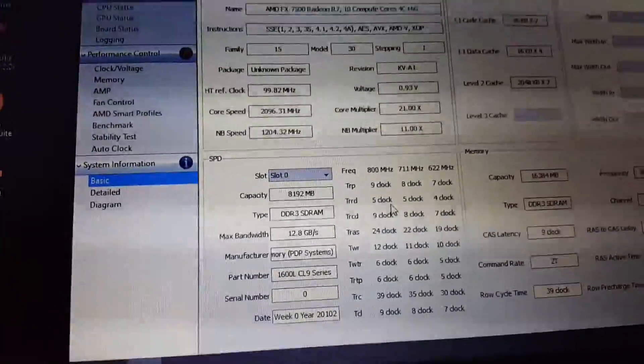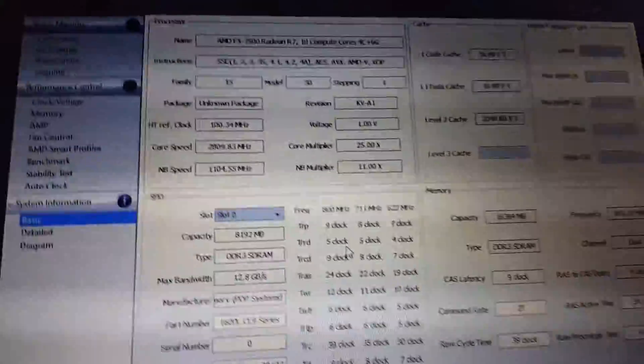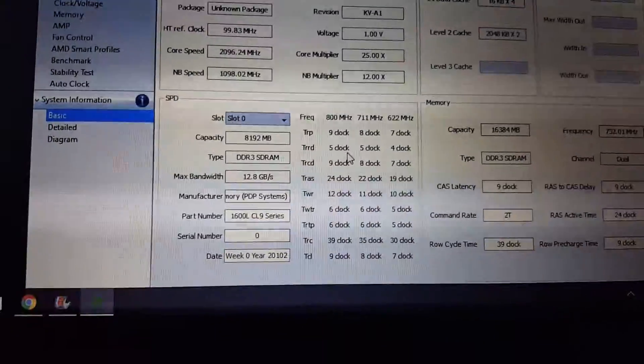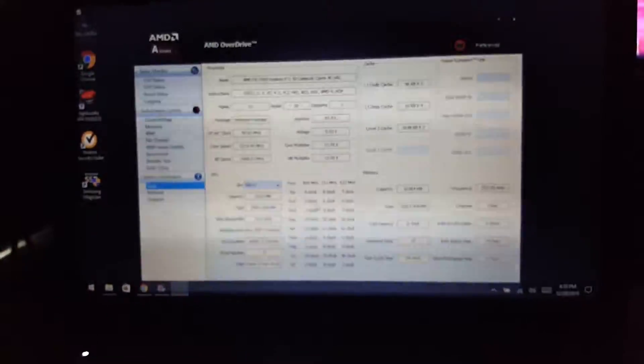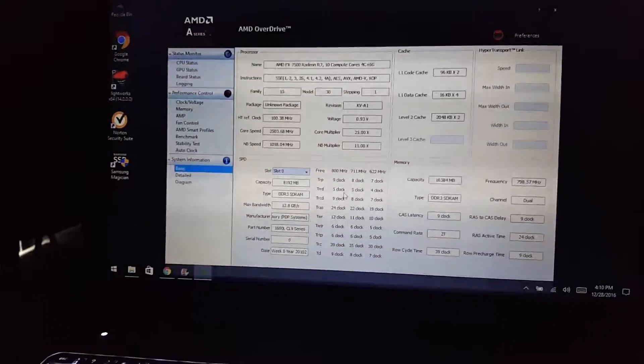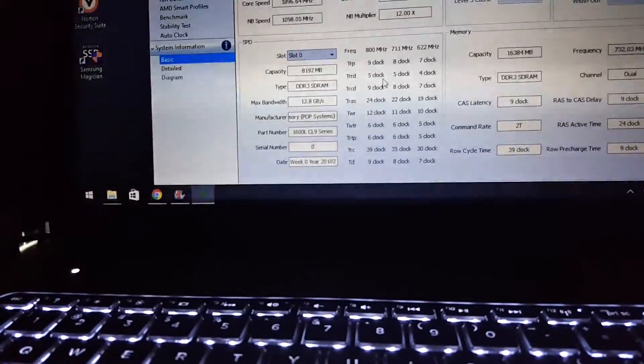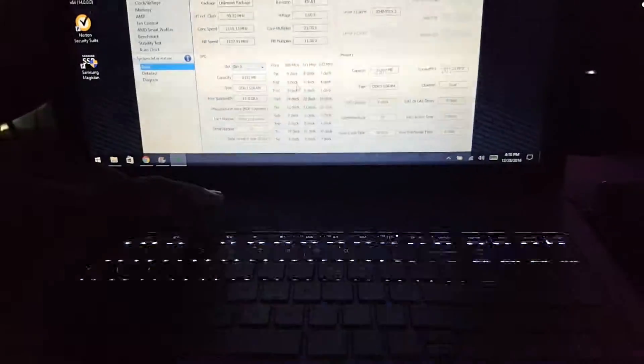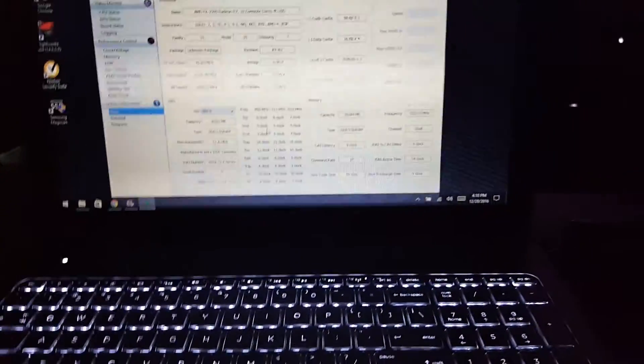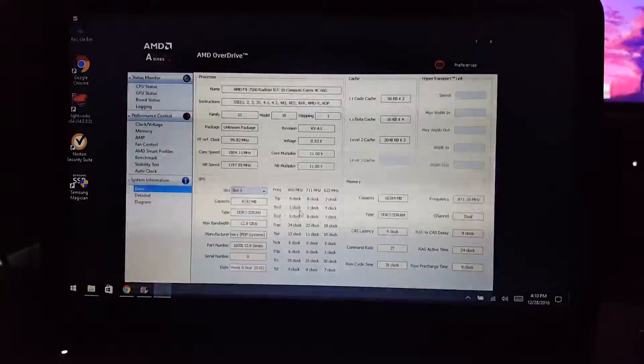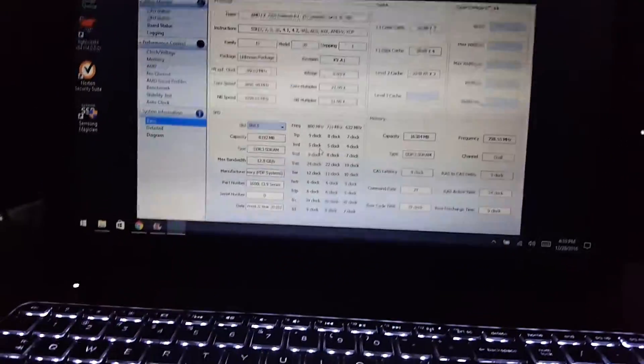So yeah, I don't know what's going on with it. That's just one stick there. As you can see it's 1600 and CL9 like I said. So yeah, it's kind of out of date now because we're going into 2017. I will probably be getting another one, probably an iPad or some type of Windows Surface.